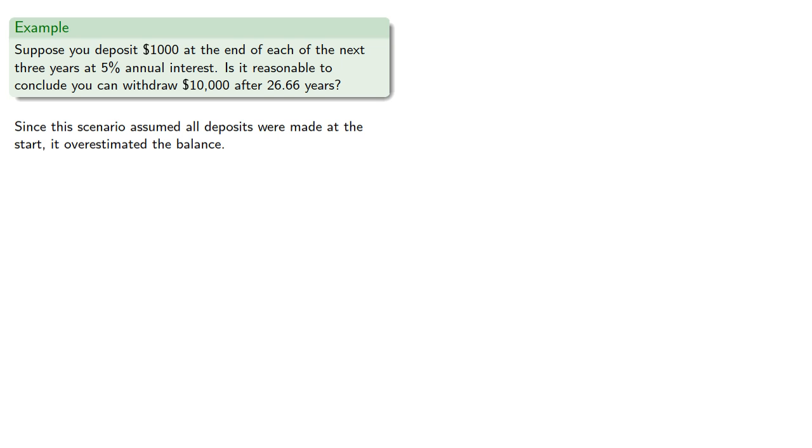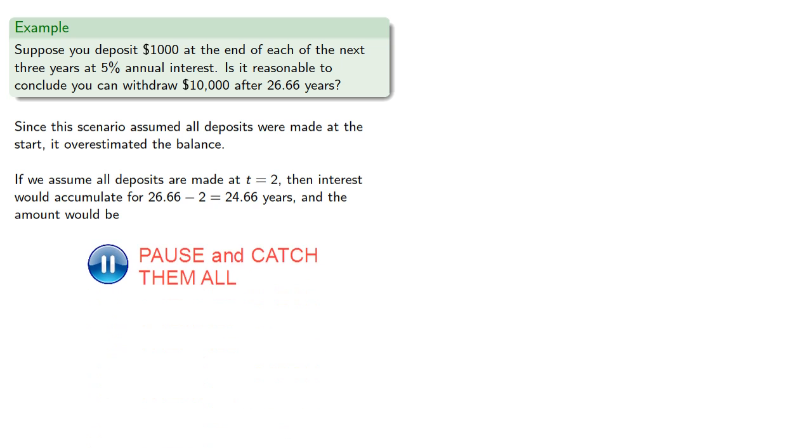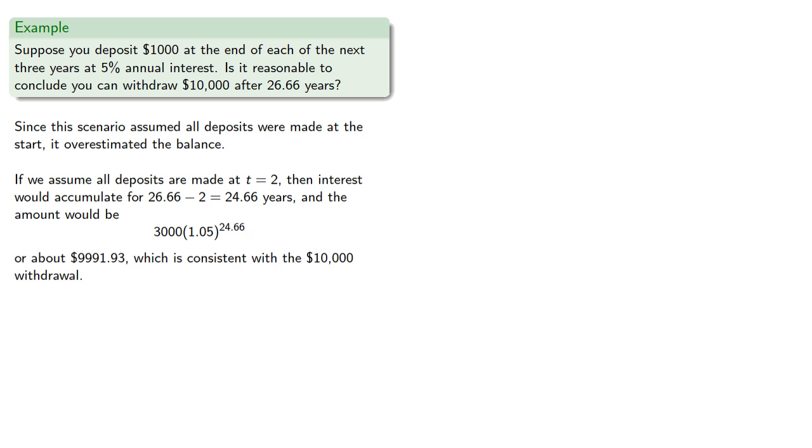So if we assume all deposits are made at t equals 2, then the interest would accumulate for 24.66 years, and the amount would be a little under $10,000, which is again consistent with the $10,000 withdrawal.